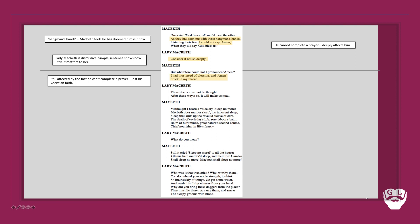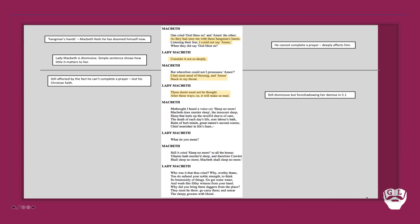Lady Macbeth however is resolute in her sense of dismissal. She says 'these deeds must not be thought after these ways so it will make us mad.' She's still dismissive, but notice that phrase 'it will make us mad.' That foreshadows her demise in Act 5 Scene 1. A lot of the things she comments on when she's sleepwalking - 'out damn spot,' the knocking at the gate - they all reference little points within this scene. What she dismisses in Act 2 Scene 2 later becomes manifested into her guilt in Act 5 Scene 1.